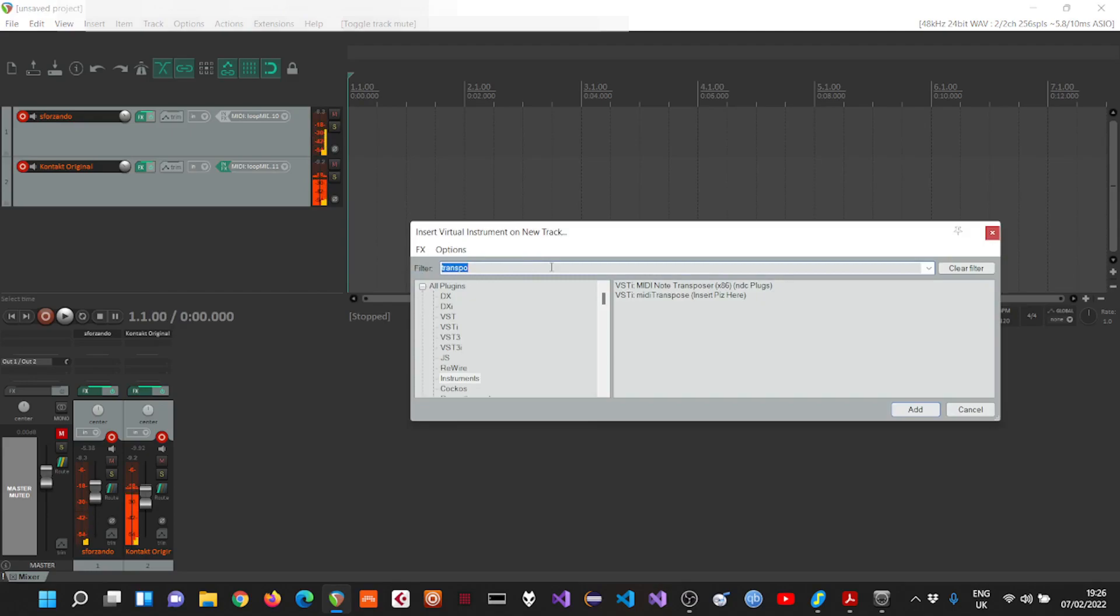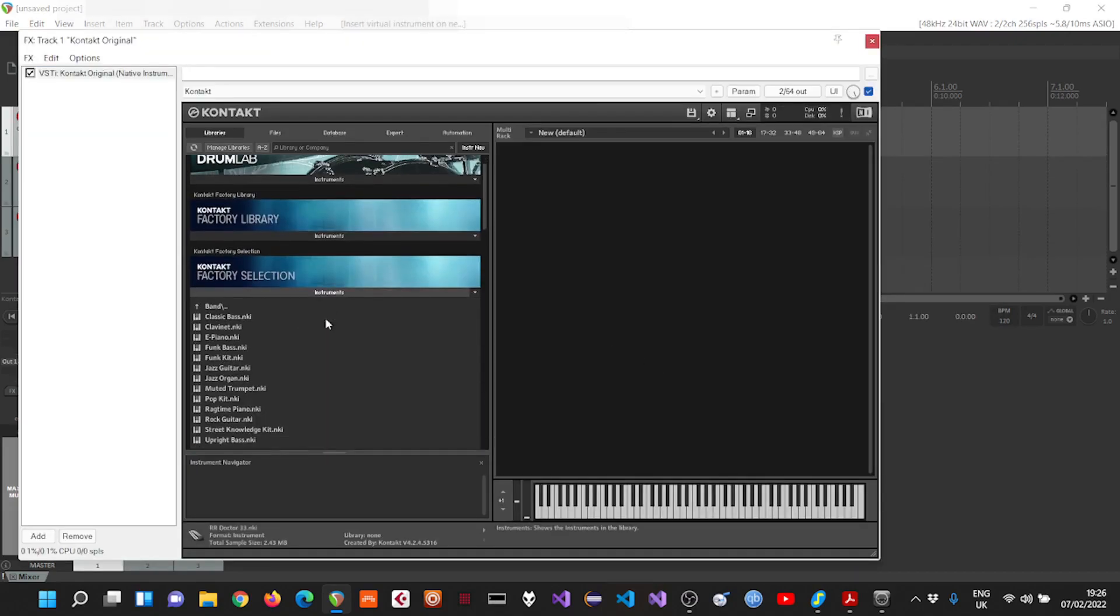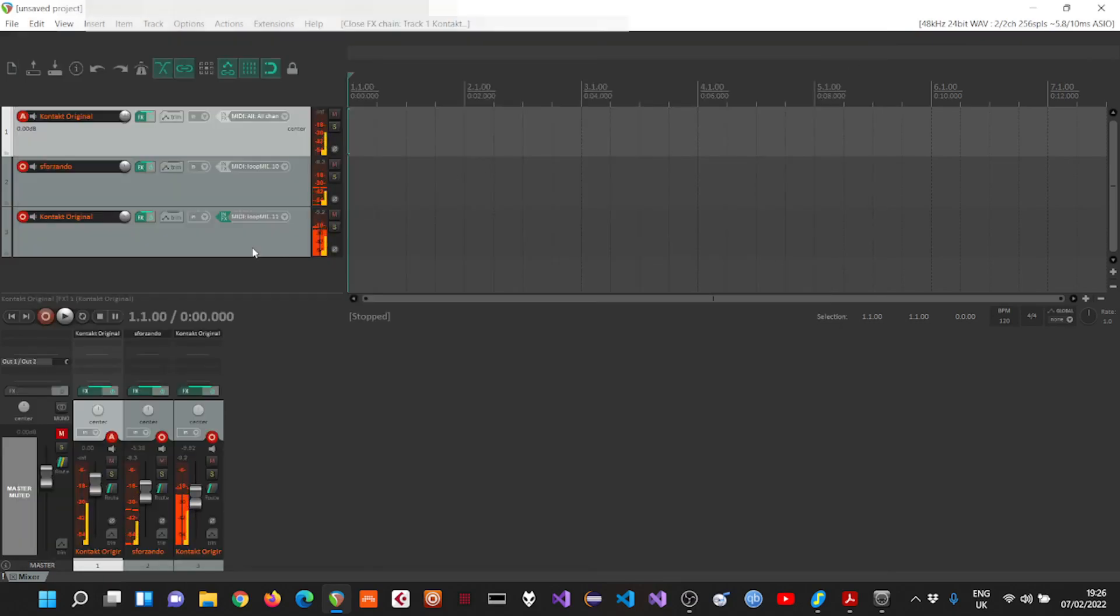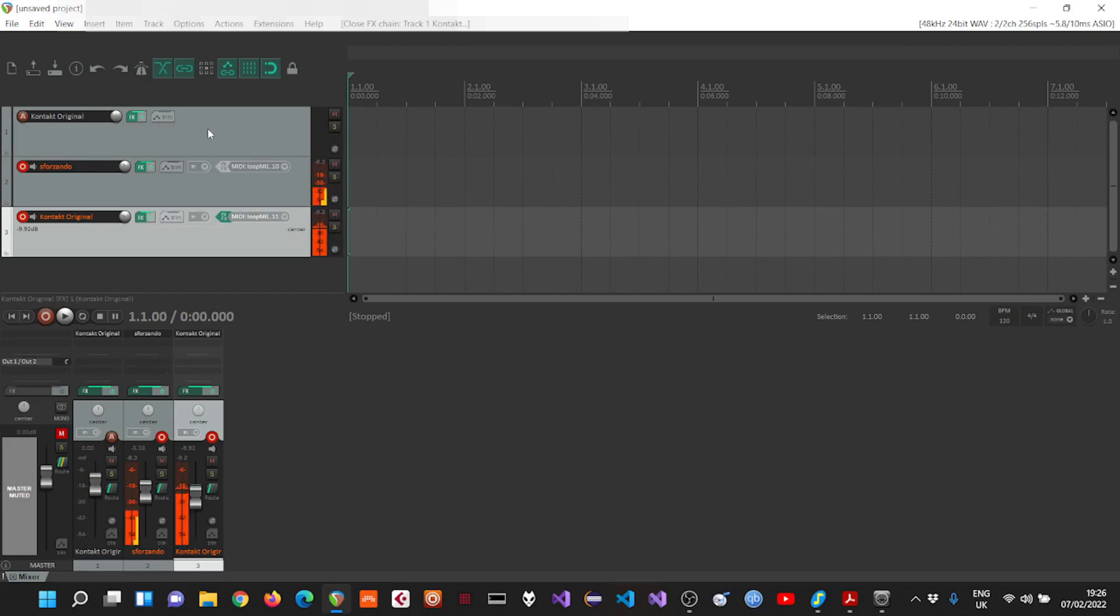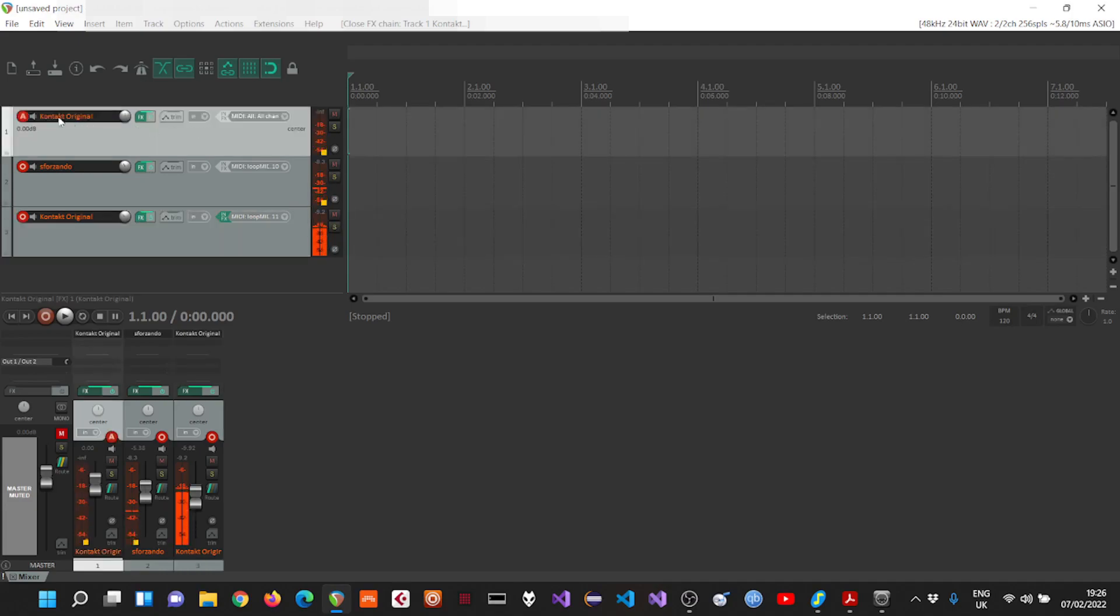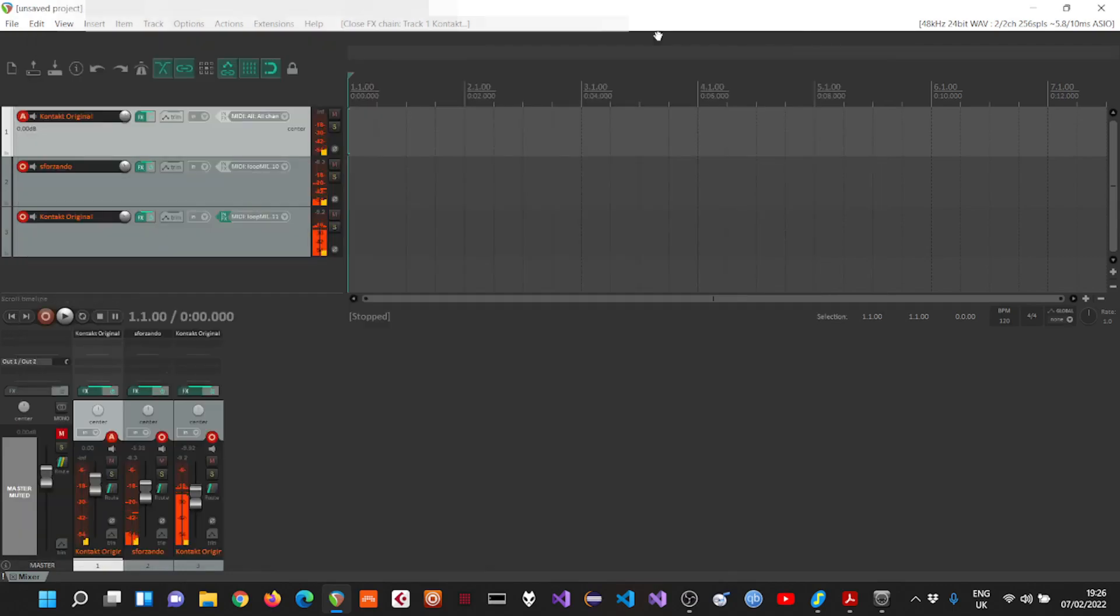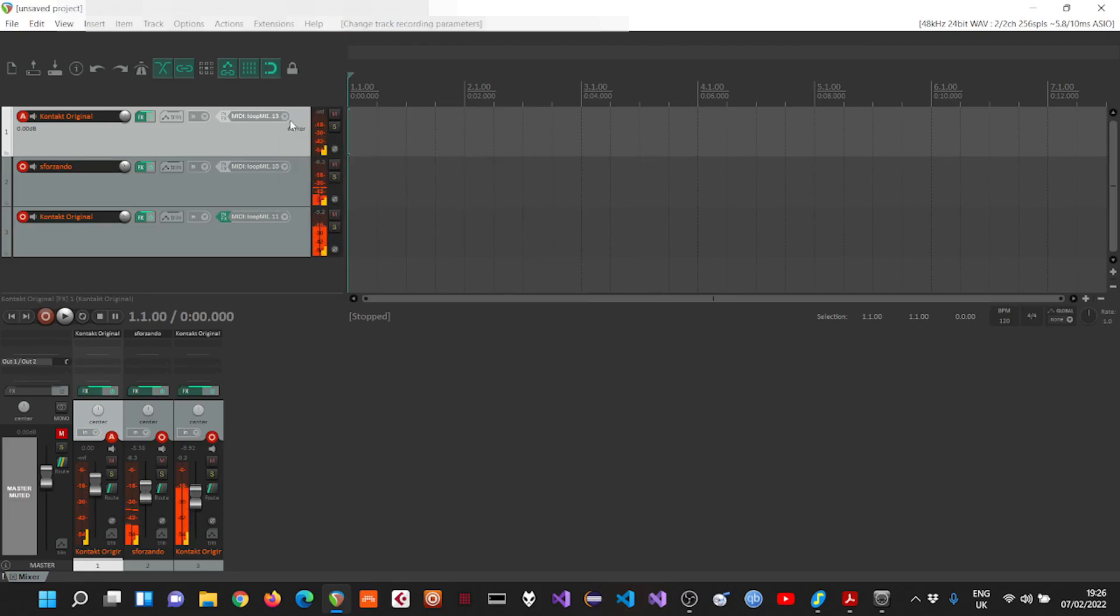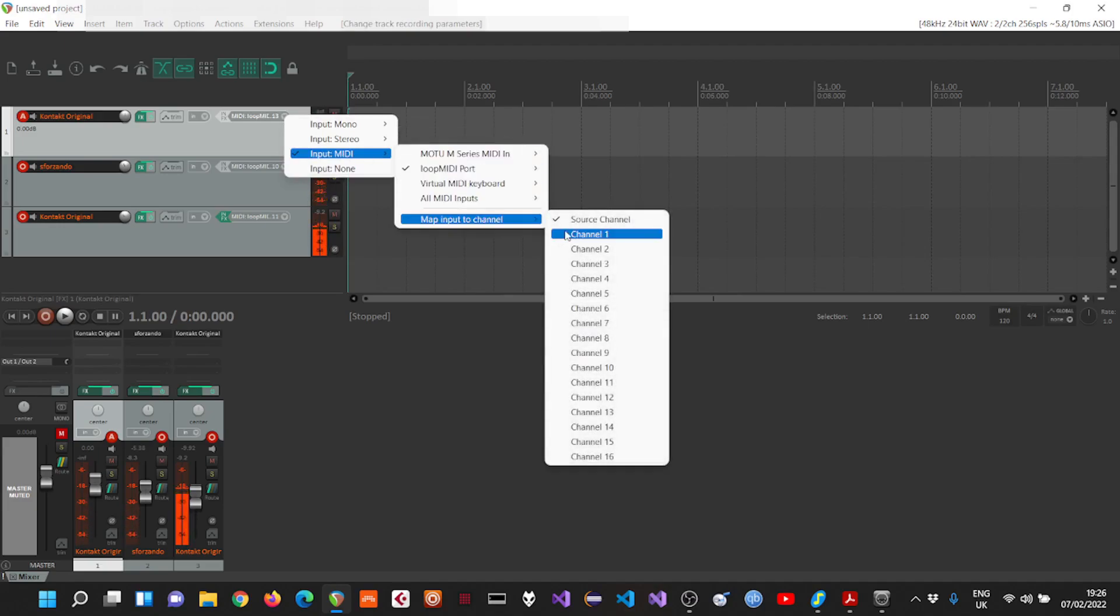I'll use Contact again. I'll use Jazz Guitar. I'm gonna adjust the input to come from the loop MIDI port channel 13, map it again to channel 1 for Contact to be able to receive it properly.